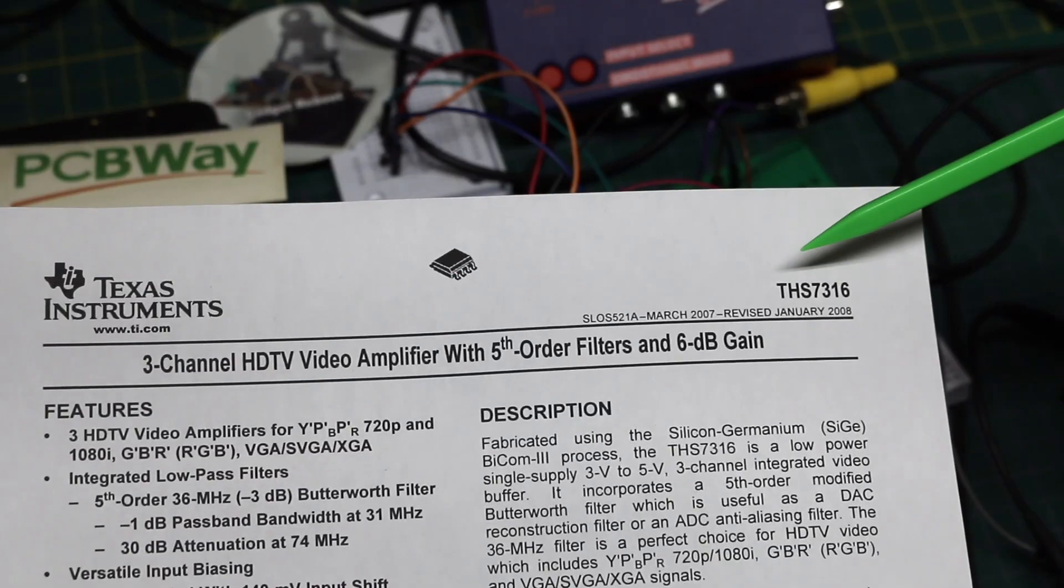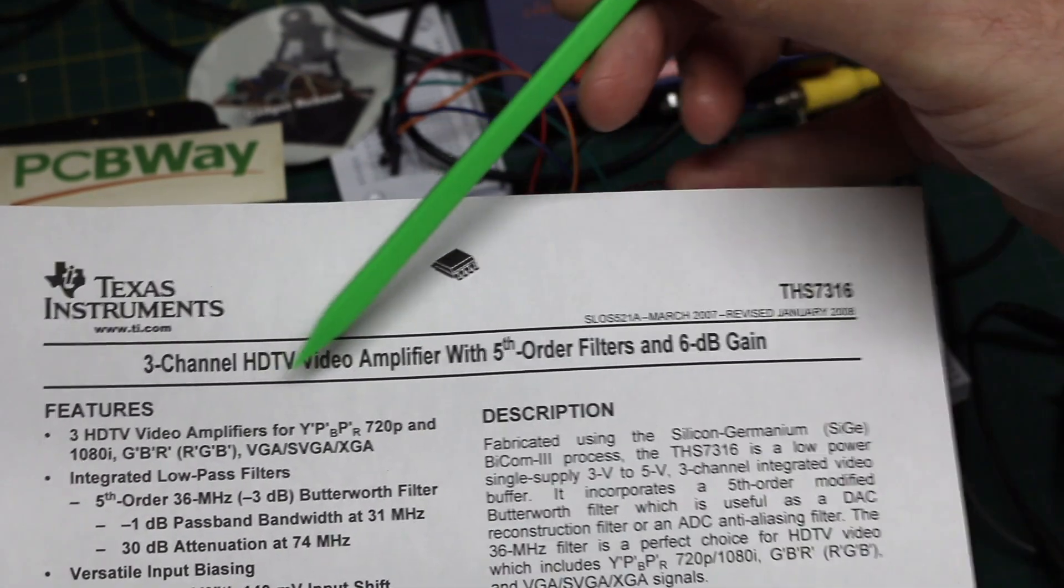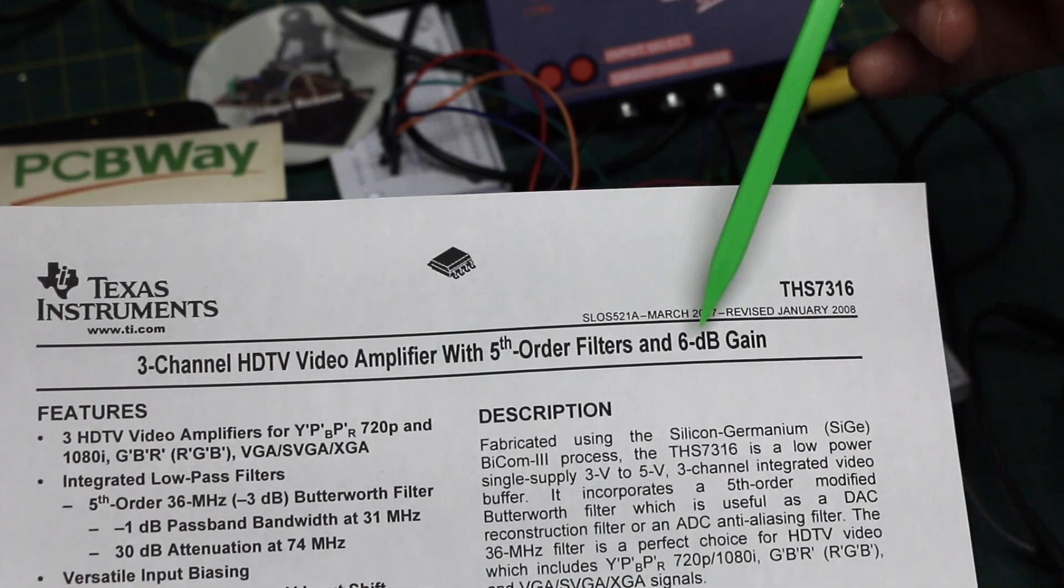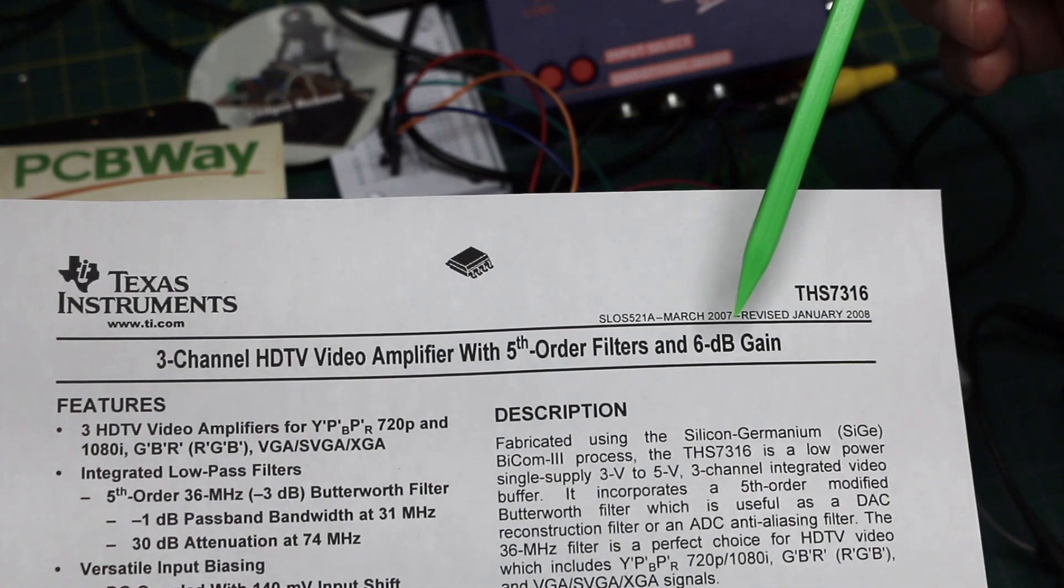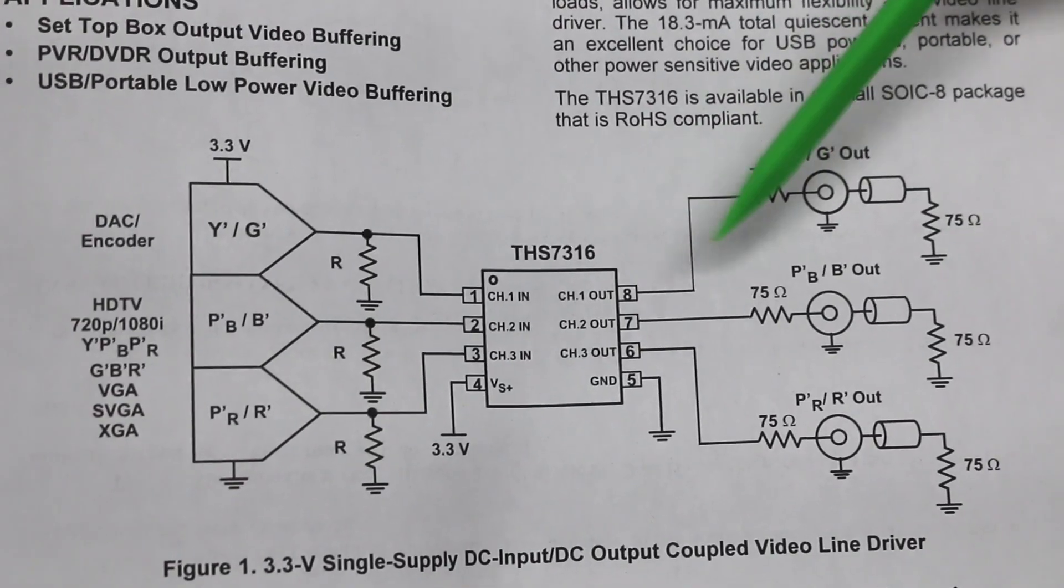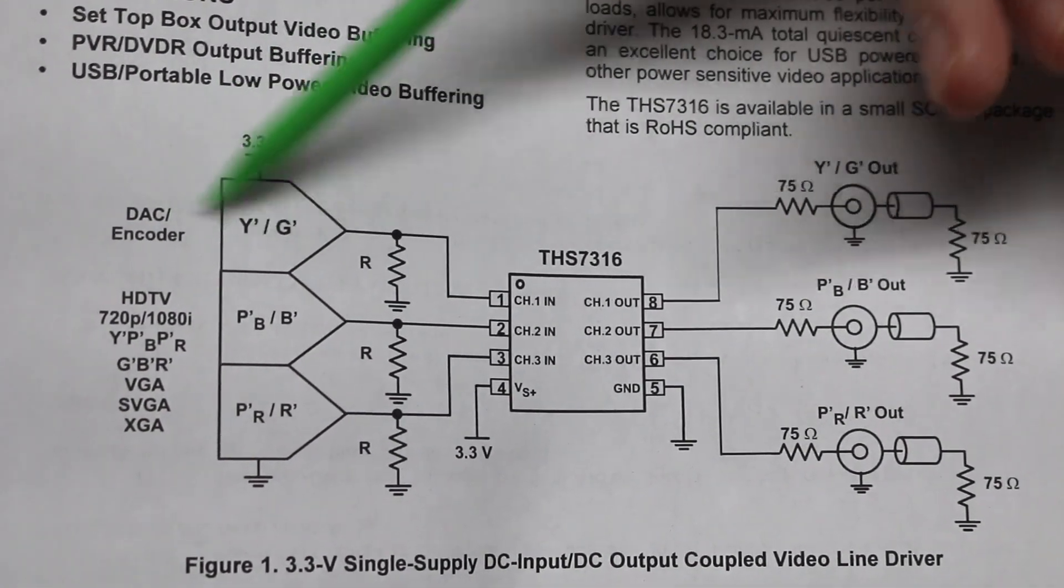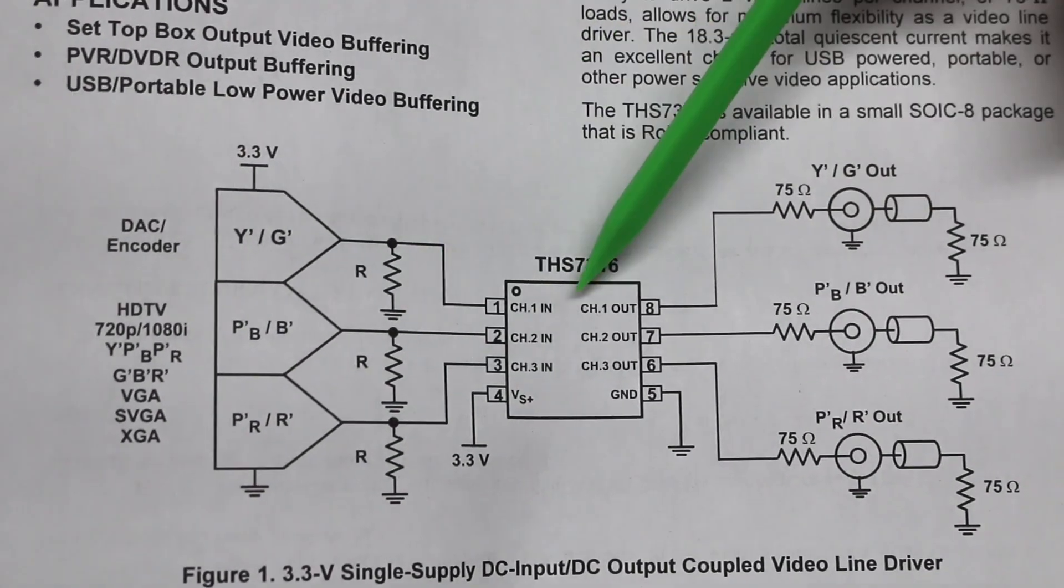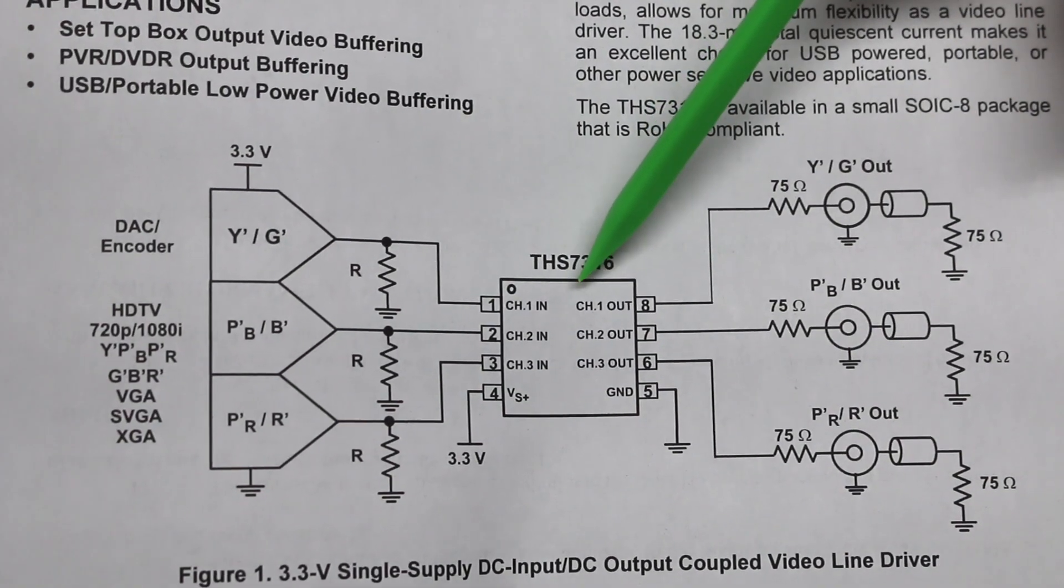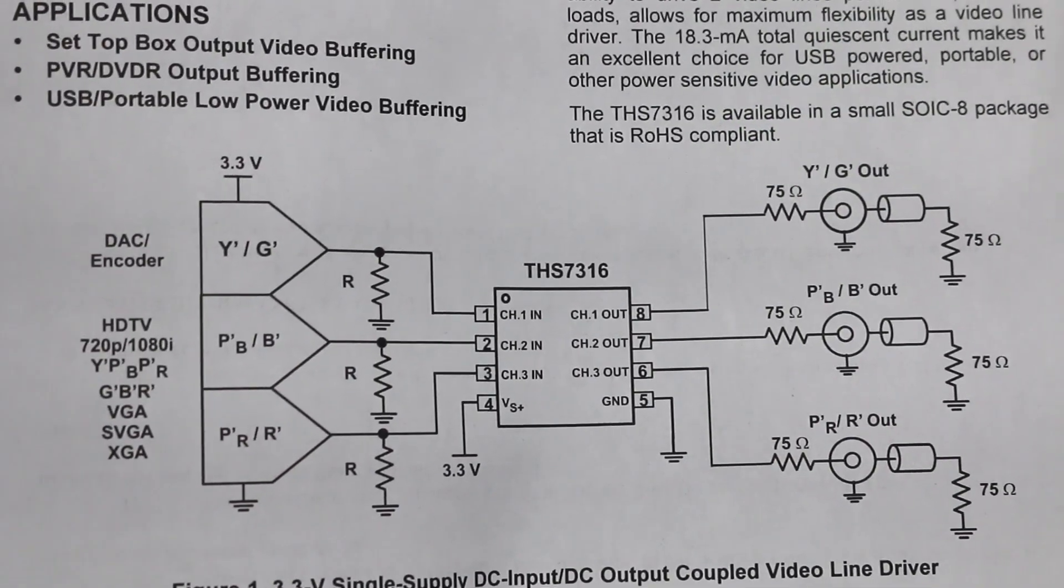For the video, I'm using a Texas Instruments THS7316 three-channel video amplifier with a filter and 6 dB gain. So it will output double the voltage that it sees on the input. There's a simplified application example where you take video signals in, have a 75 ohm terminating resistor to ground, it gets filtered, buffered, amplified, and sent back out with 75 ohm series resistors.